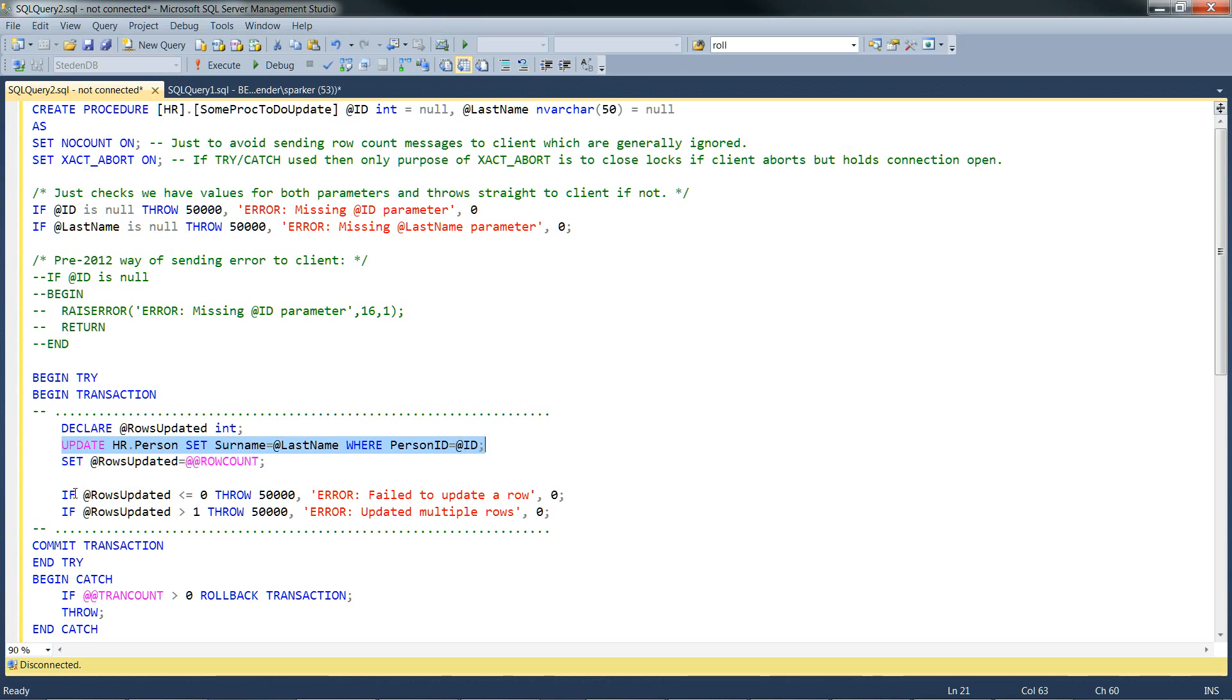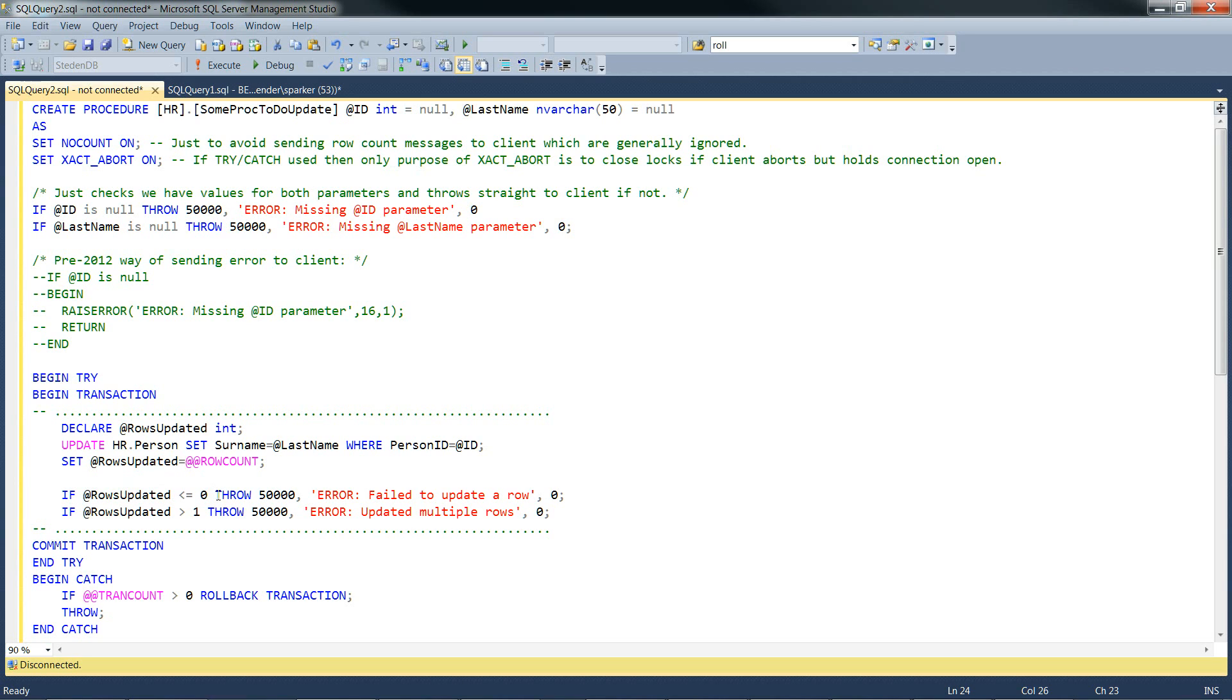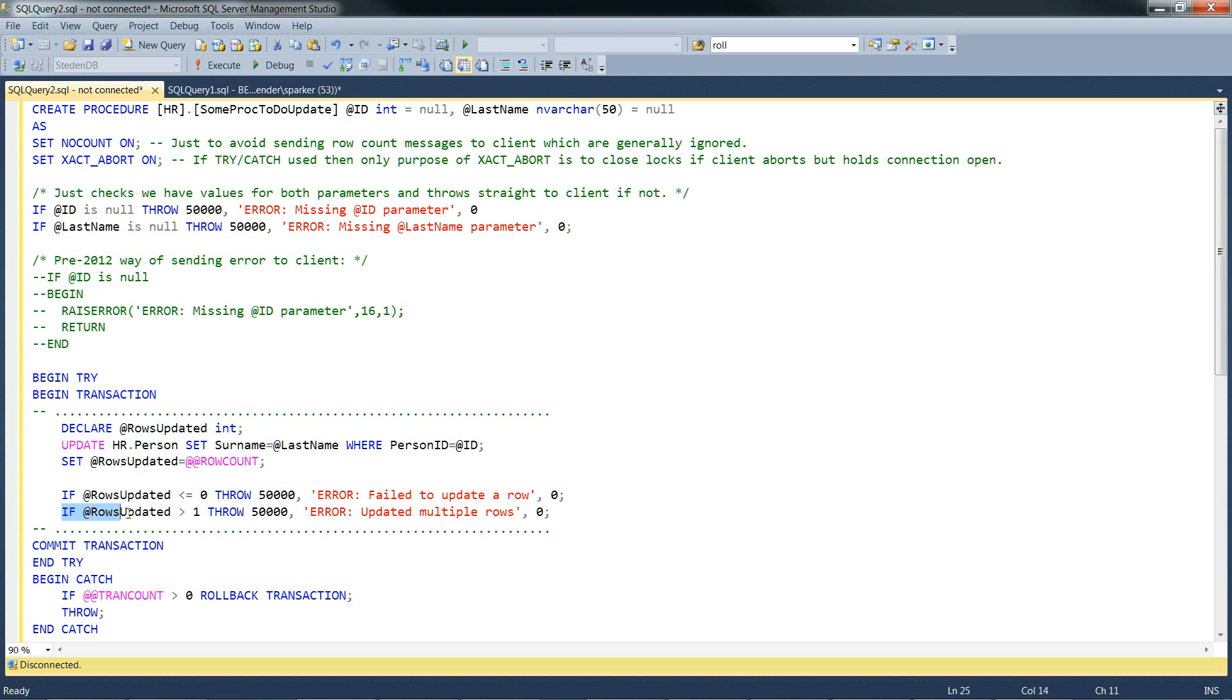And then using the variable @rows_updated, we can then say if it's less than or equal to zero, we throw an error to say it's failed to update a row. We expect it to update one row, so if it's less than or equal to zero, that's a problem. And if it's greater than one, then that's a problem too. And we're going to throw updated multiple rows.